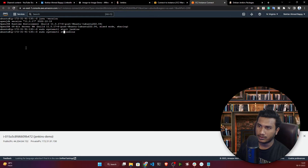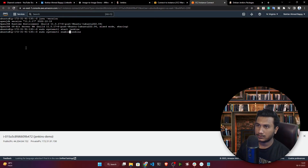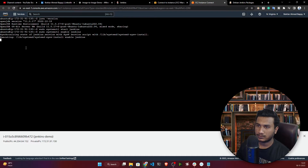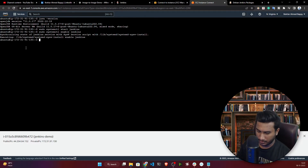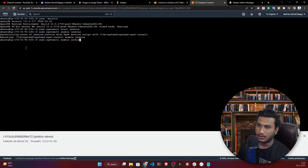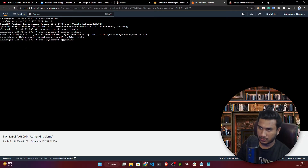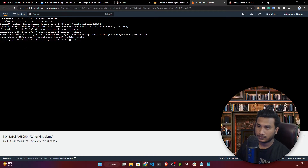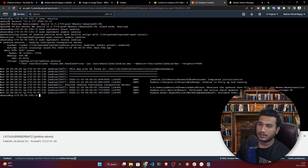Now enable Jenkins so it starts automatically: 'sudo systemctl enable jenkins'. Then check the status with 'sudo systemctl status jenkins'. You can see Jenkins is active and running — we have successfully set up the Jenkins server inside our EC2 instance.